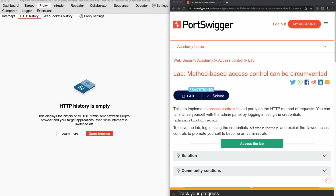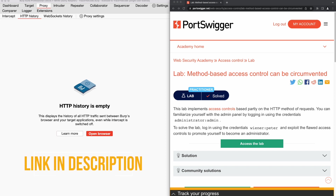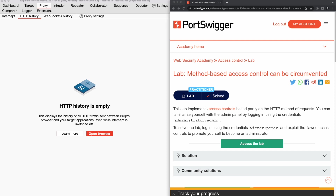For the purpose of this video, we use the lab from Web Security Academy — you can find the link to this lab in the video description. This lab is using an insecure access control. The lab description provides valid account credentials for two user levels: an admin user and a normal user.